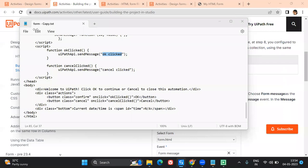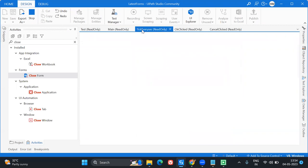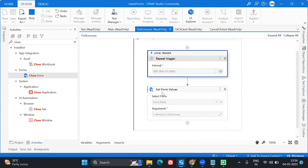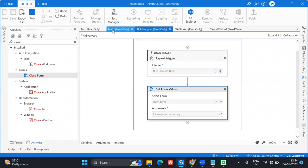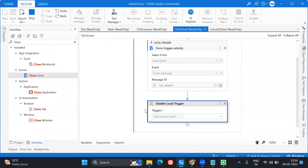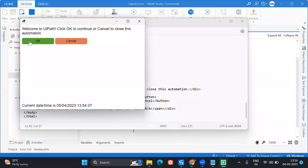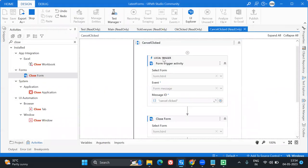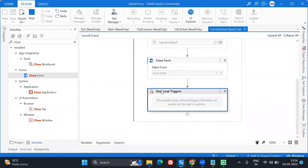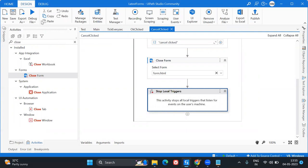Now let's run everything together. The form shows up and we can see the time ticking. The local trigger repeats every second and updates the time. Now I'll click OK — this triggers the OK clicked event, which disables the 'Tick Every Second' trigger and freezes the time. Now I'll click Cancel — it closes the form and stops all triggers, ending the execution. That's exactly what we wanted.